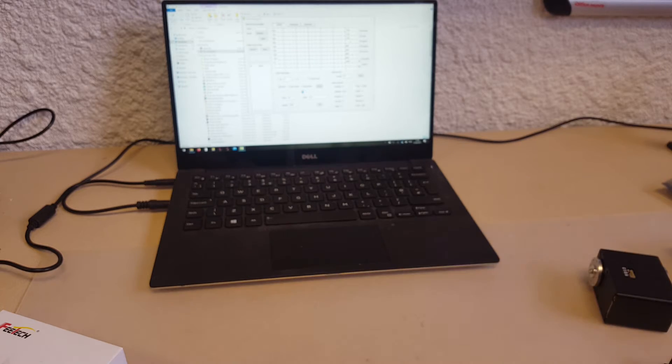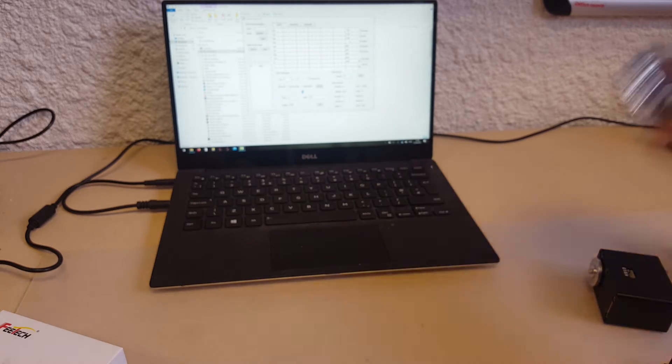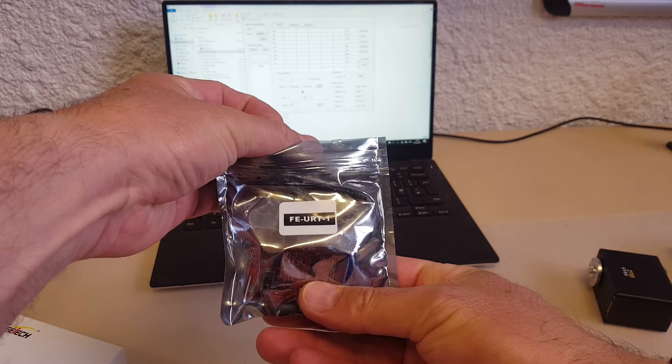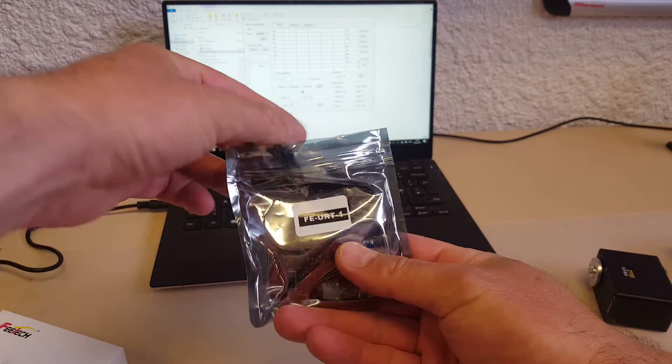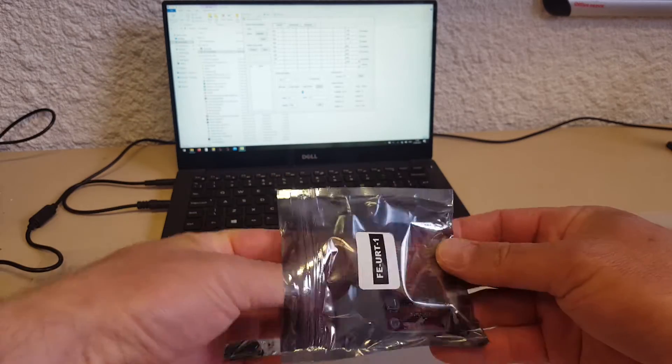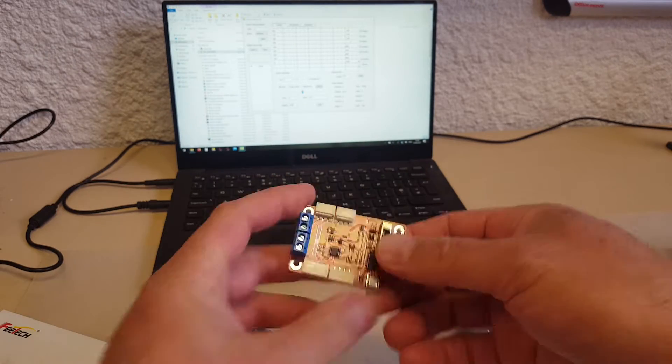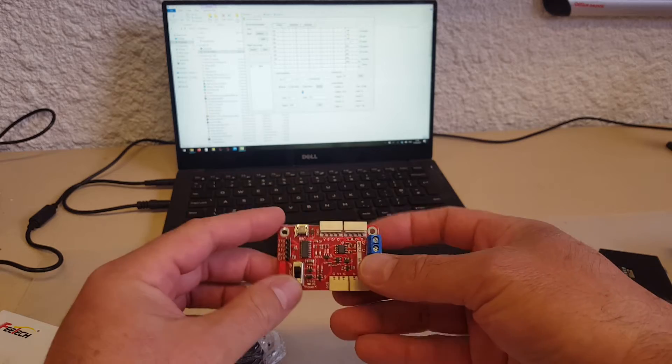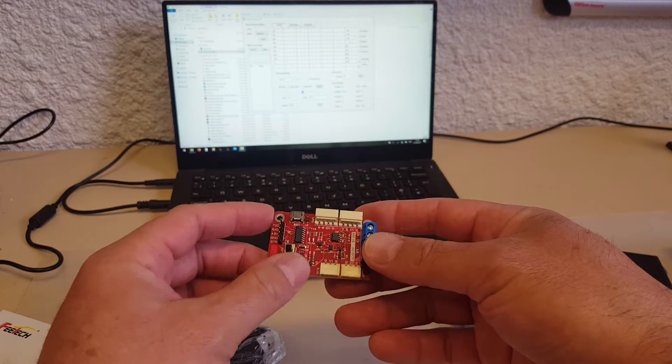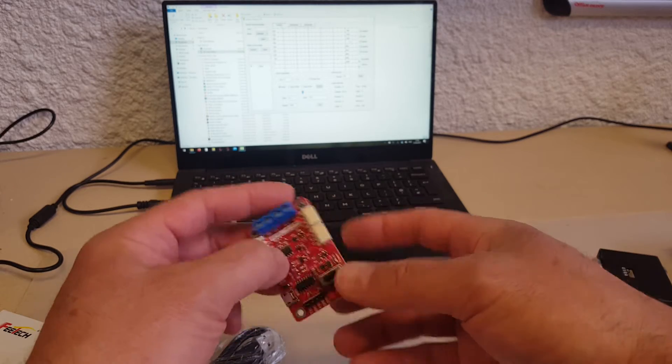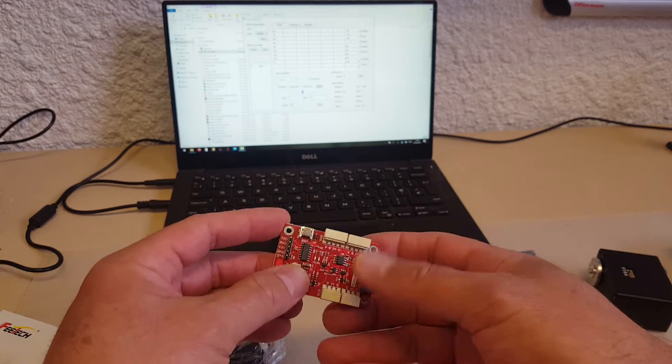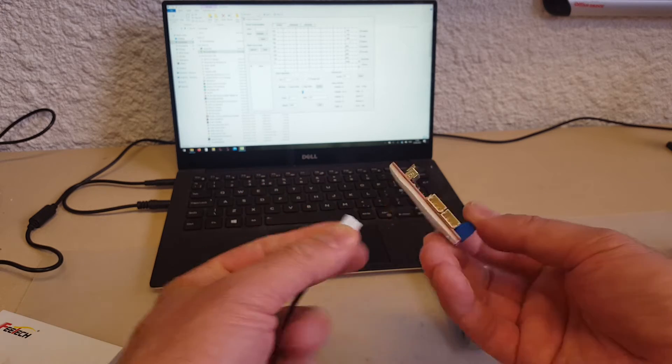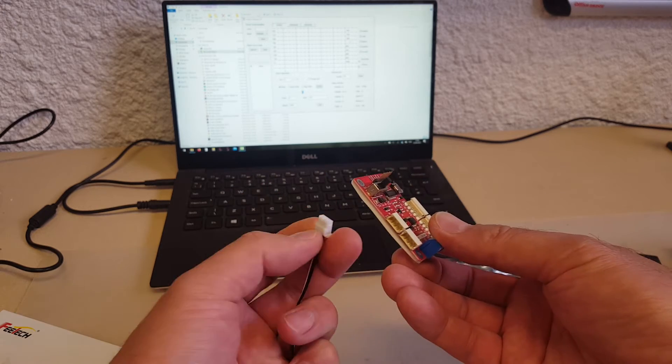You will need one of their linker boards, FE-URT-1. There's also a smaller version of this for when you're done with the programming, but this will do. And the servos plug in to either of these sockets.